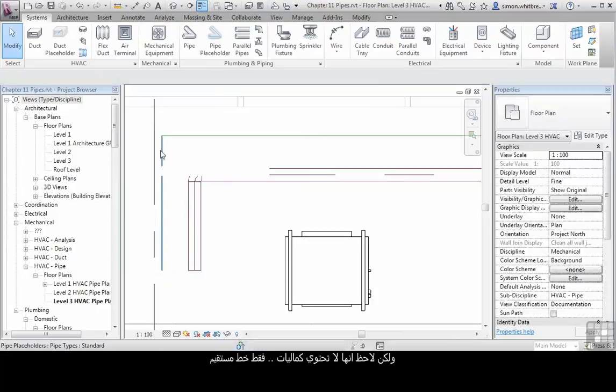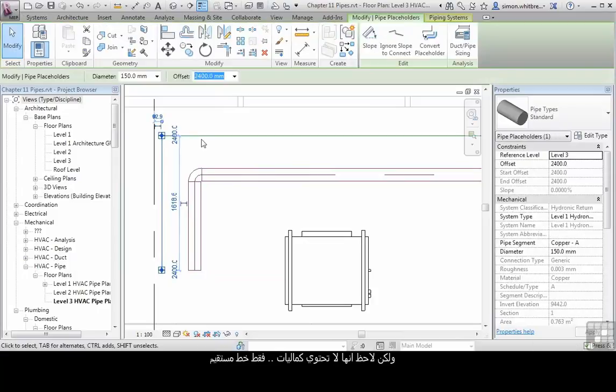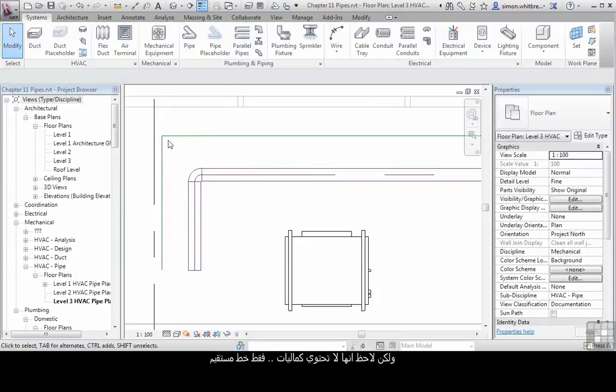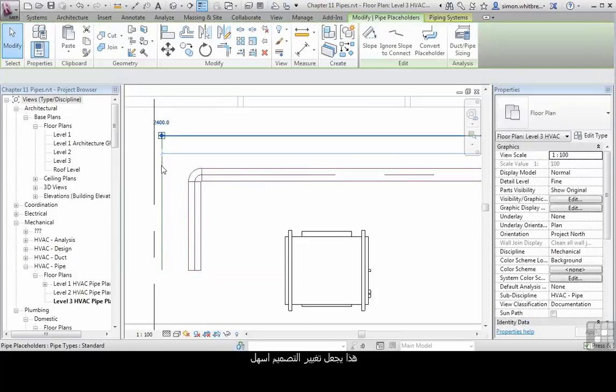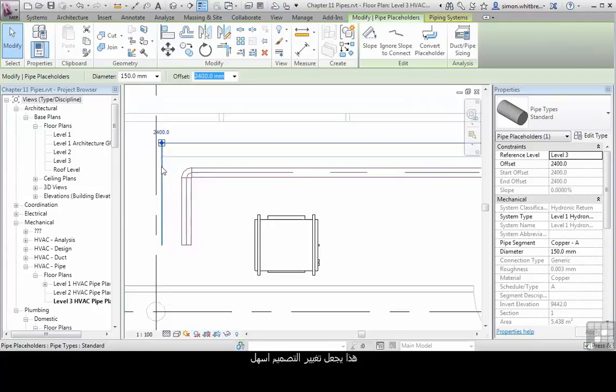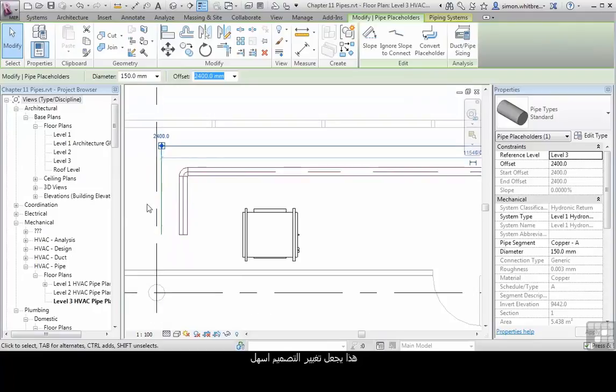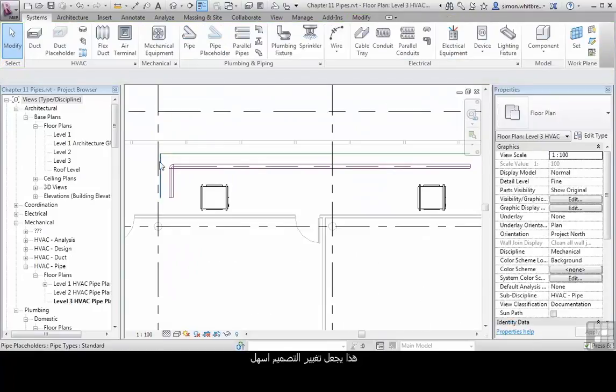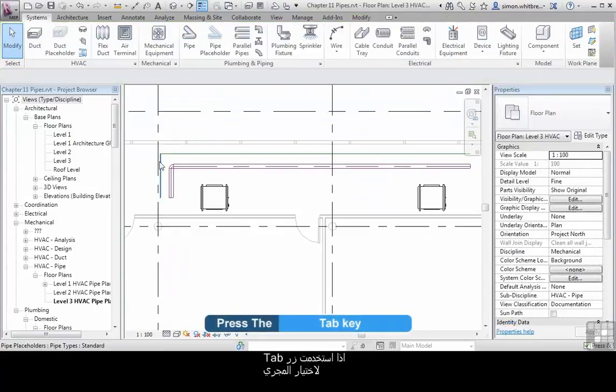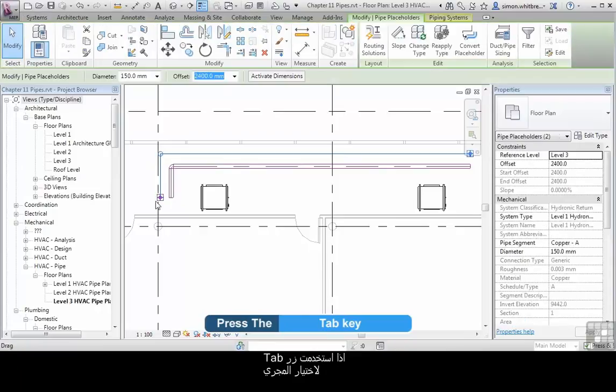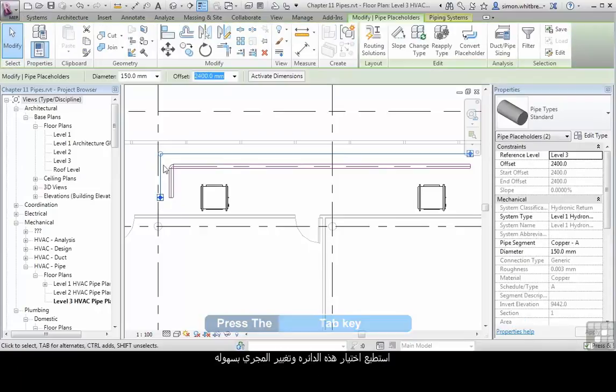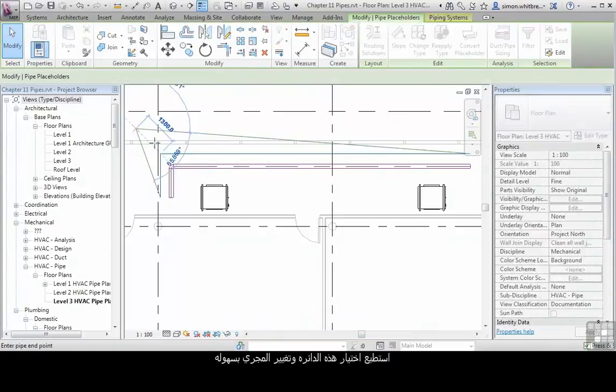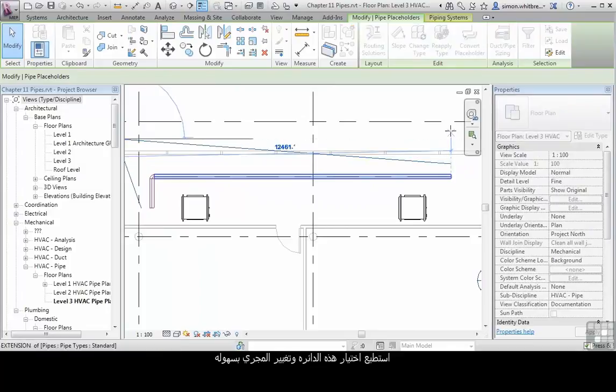The Pipe Placeholder doesn't contain fittings. This makes it easier to change the design. If I use the Tab key to select the run, I can now pick on this grip and change the run very easily.